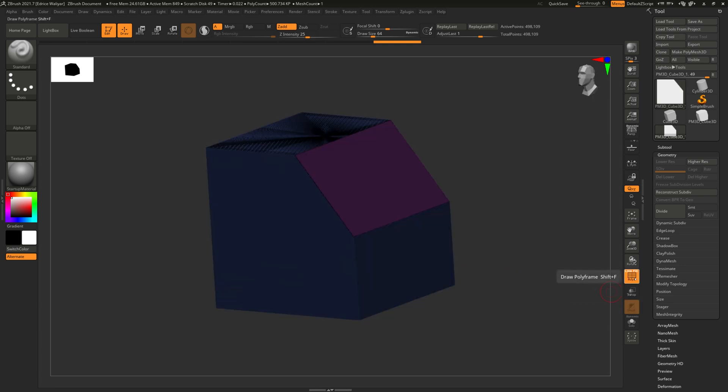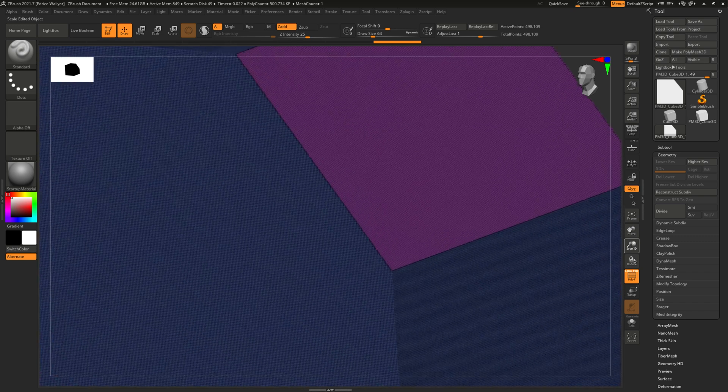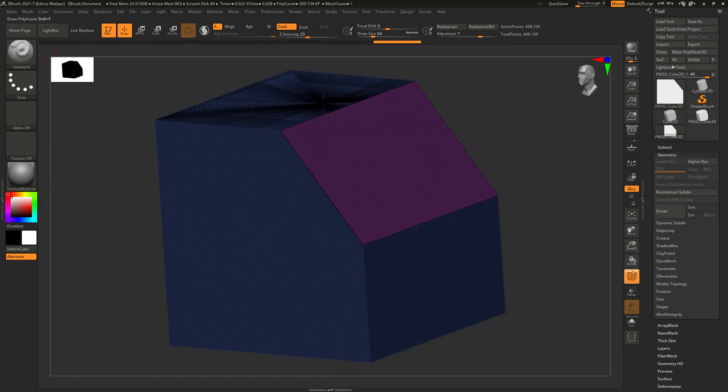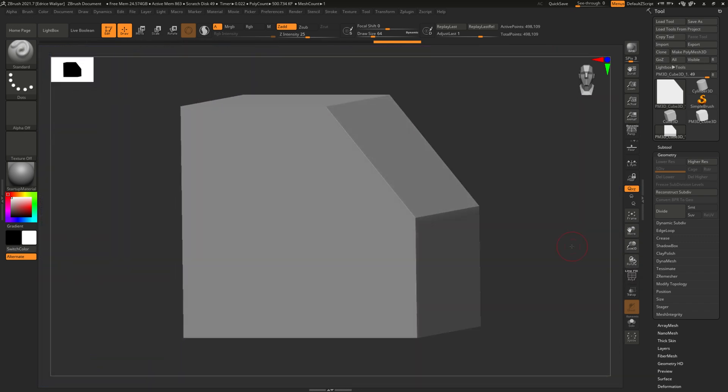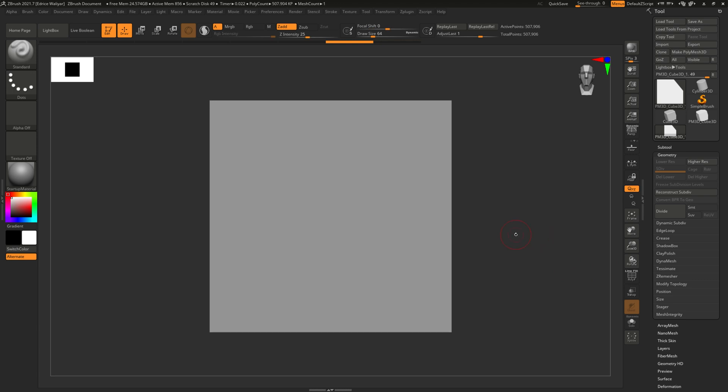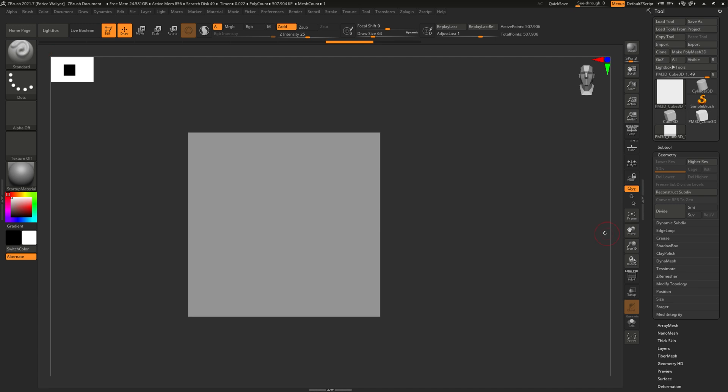Since it's deleting and creating geometry, it can't work with subdivision levels. You can work around this by freezing your subdivision levels, but the results are uncertain. If you have to use subdivision levels, then use the clip brushes instead.